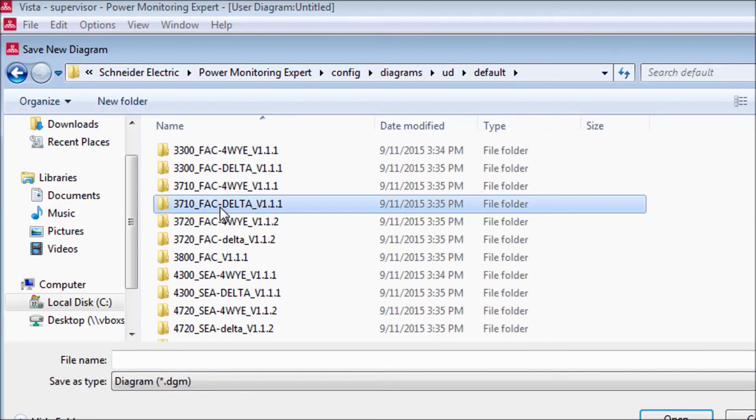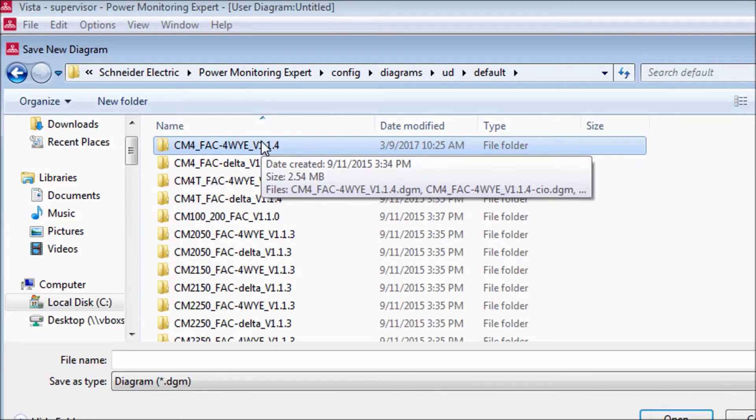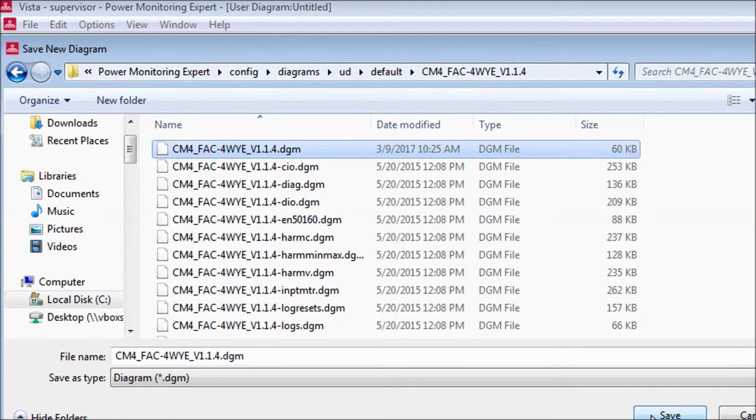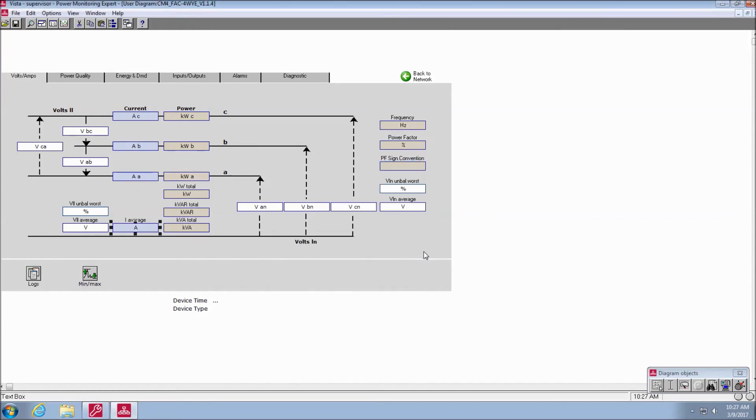Go to file, save as, select the template diagram and click save. At the file already exists prompt, click yes to overwrite.